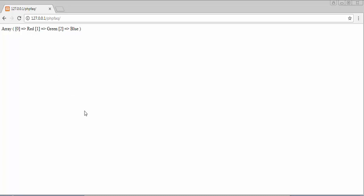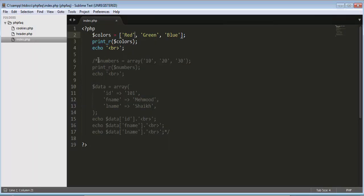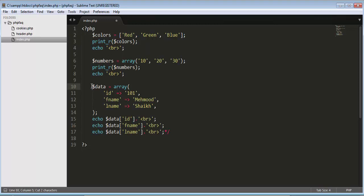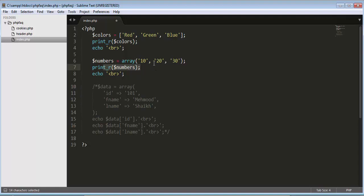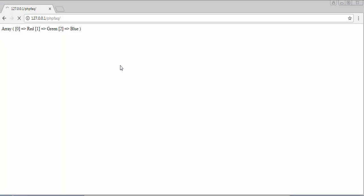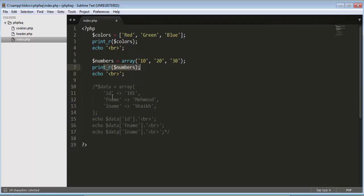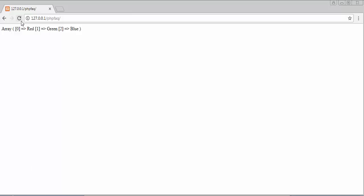Now let's run the second method. Here I have created an array of numbers with three elements stored inside, and printed those elements. After refreshing, you can see the second array displaying: index zero has 10, index one has 20, and index two has 30. This is the numerical array where I have stored only numbers.